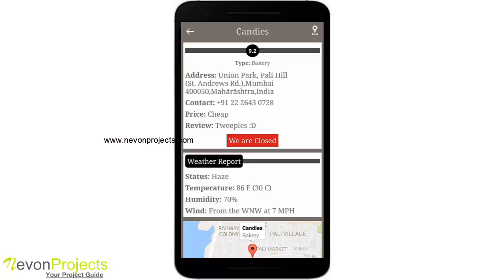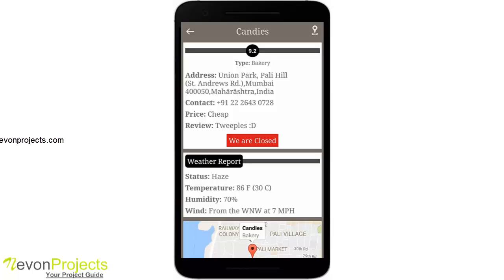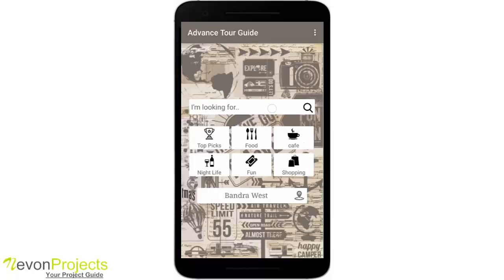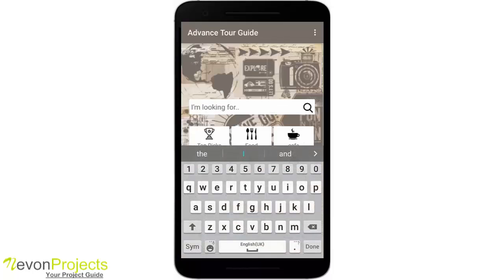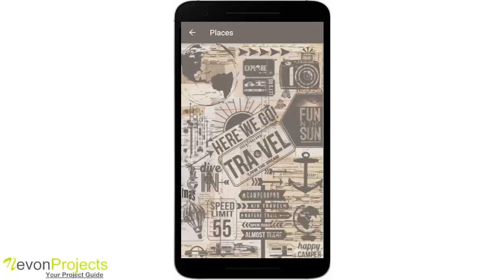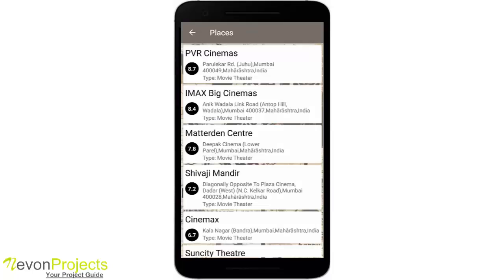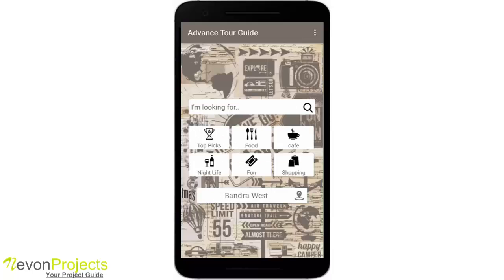Candies is closed since it's already 1 a.m., so it will be closed. You will also see the price range — whether it is cheap or expensive — the contact, the address, and a review. You can also type in the search bar — for example, there are no cinemas listed, so let's enter 'cinemas' or 'multiplex'. If I click on cinema, you can see all the cinemas here. That's it, thank you.